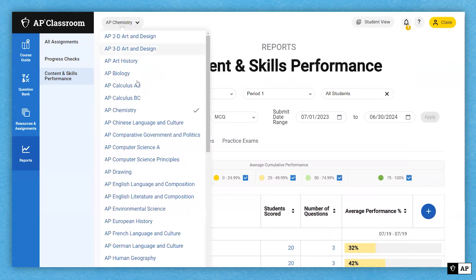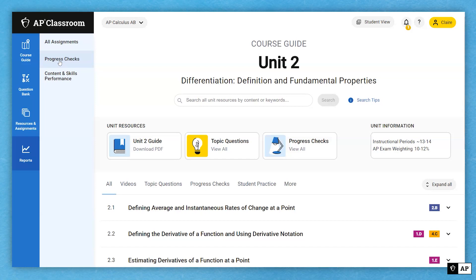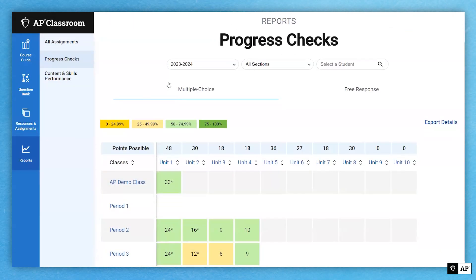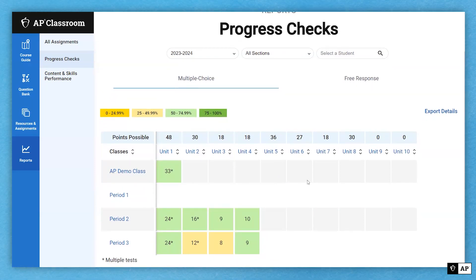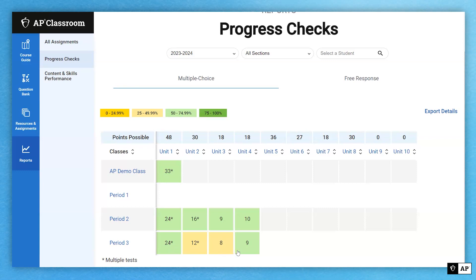Finally, let's look at the third report. I'm going to switch over to Calculus AB and go to the progress check report. Let's say you're halfway through the course, you've given the progress check for units 1, 2, 3, and 4, and you want to look at some longitudinal progress. You can go to the progress check report and see that longitudinal progress. I have a period one class where I've been delinquent in assigning progress checks, so no data there. I can compare my period two class against my period three class — it doesn't seem like a vast difference, but I'm ecstatic to see period two all in the green.